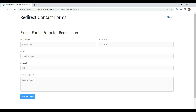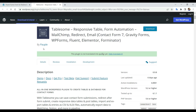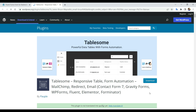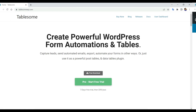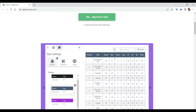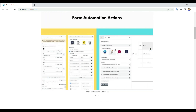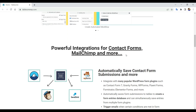To do these types of redirects after form submission, you would need a WordPress form redirect plugin. In this video, we will use Tablesum, a WordPress form automation plugin that comes with powerful form redirection features. Tablesum can be integrated with popular WordPress form plugins such as Contact Form 7, WPForms, Gravity Forms, Elementor Forms, Fluent Forms, Forminator, and many more. So even if you're using different form plugins, you can set up and manage redirects easily from Tablesum.